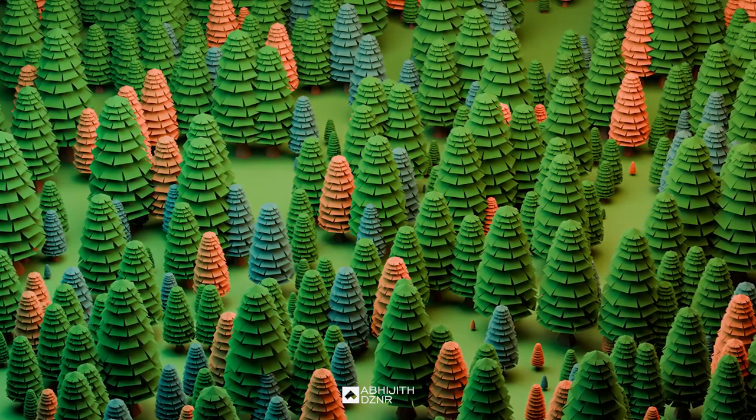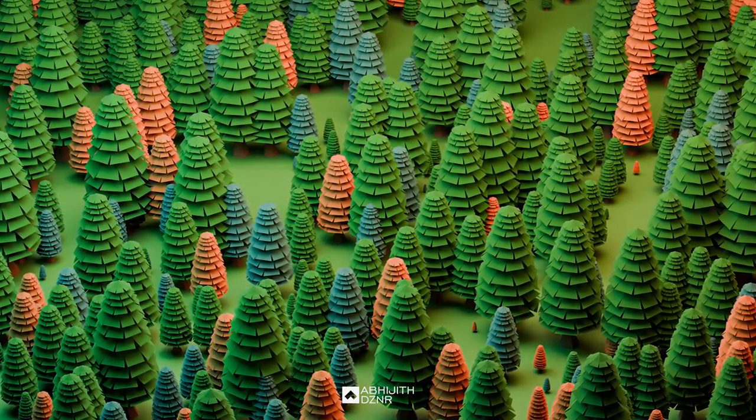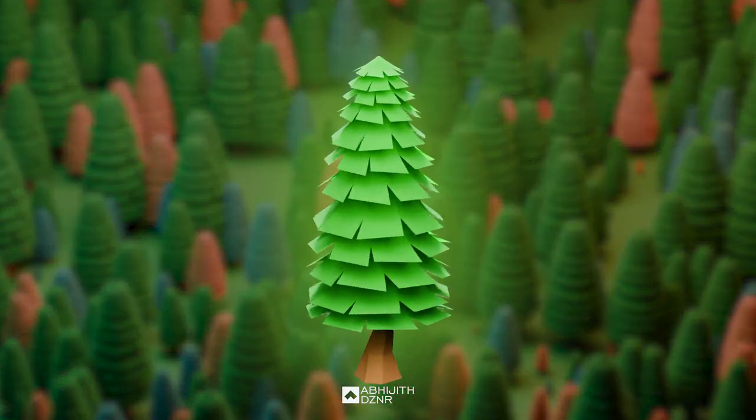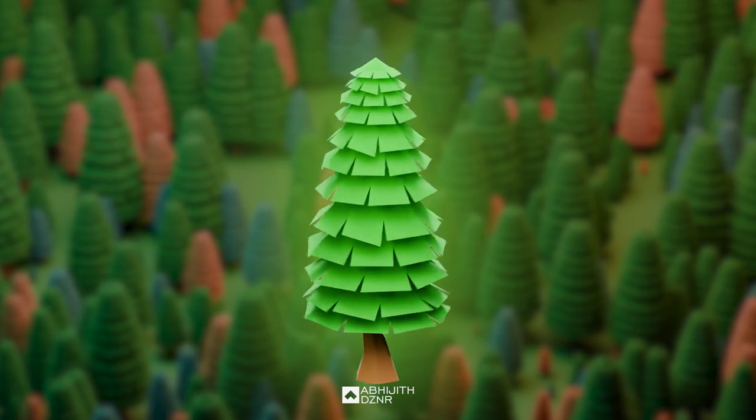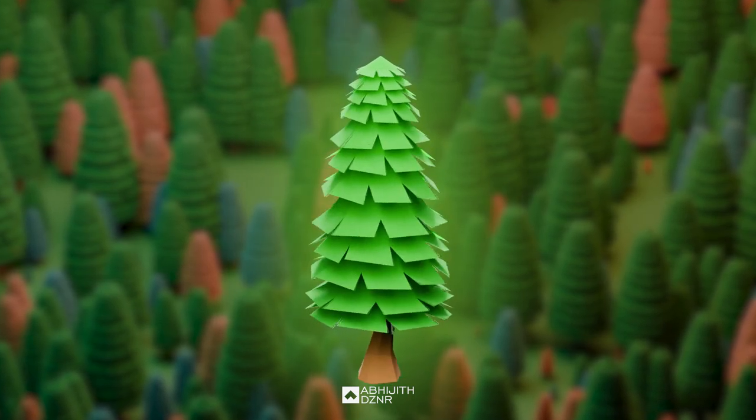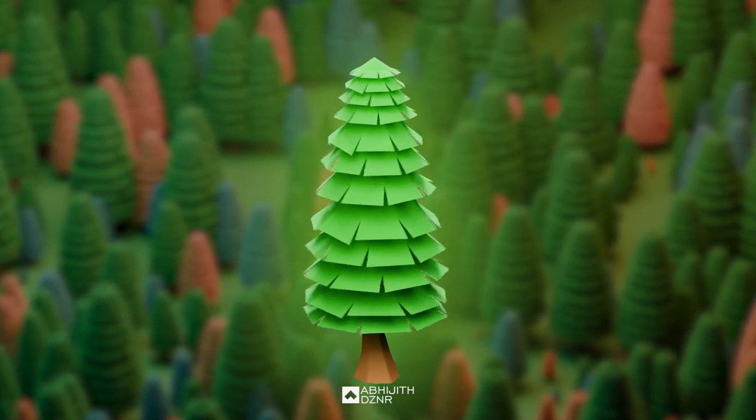Hey everyone, welcome back to another video. In this video we are going to create this low poly style tree in Blender in under two minutes. So without any further ado, let's get started.